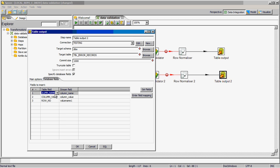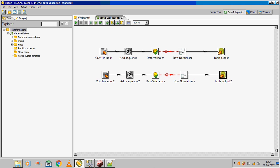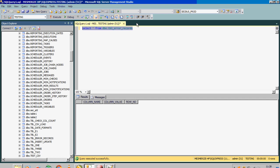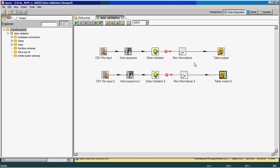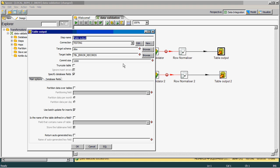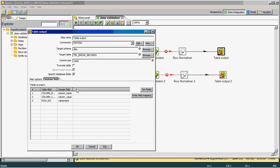The table has three columns: column name, column value, and row number. I will show you the metadata as well. This is the table which currently has no records — it has three columns: column name, column value, and row number.